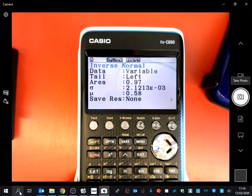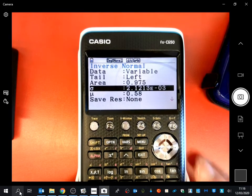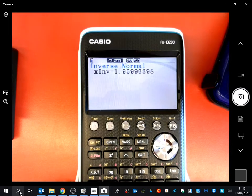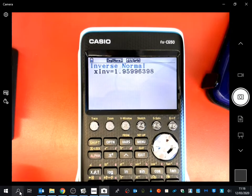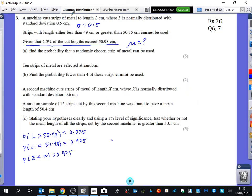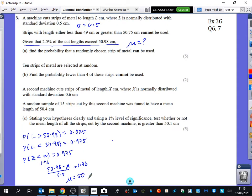Using 0.975 with mean 0 and standard deviation 1, we get 1.96. So I standardise 50.98 by taking away the mean and dividing by the standard deviation, which is 0.5, and I get 1.96.